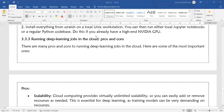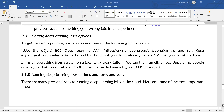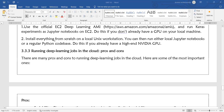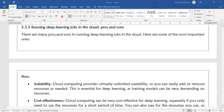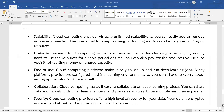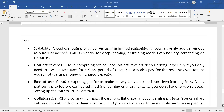If you are running your deep learning job or program on the cloud, what are the advantages and disadvantages? The advantages include scalability, cost-effectiveness, ease of use, collaboration, and security. Scalability means cloud computing provides virtually unlimited scalability — you can easily add or remove resources as needed. This is essential for deep learning, as training models can be very demanding on resources.